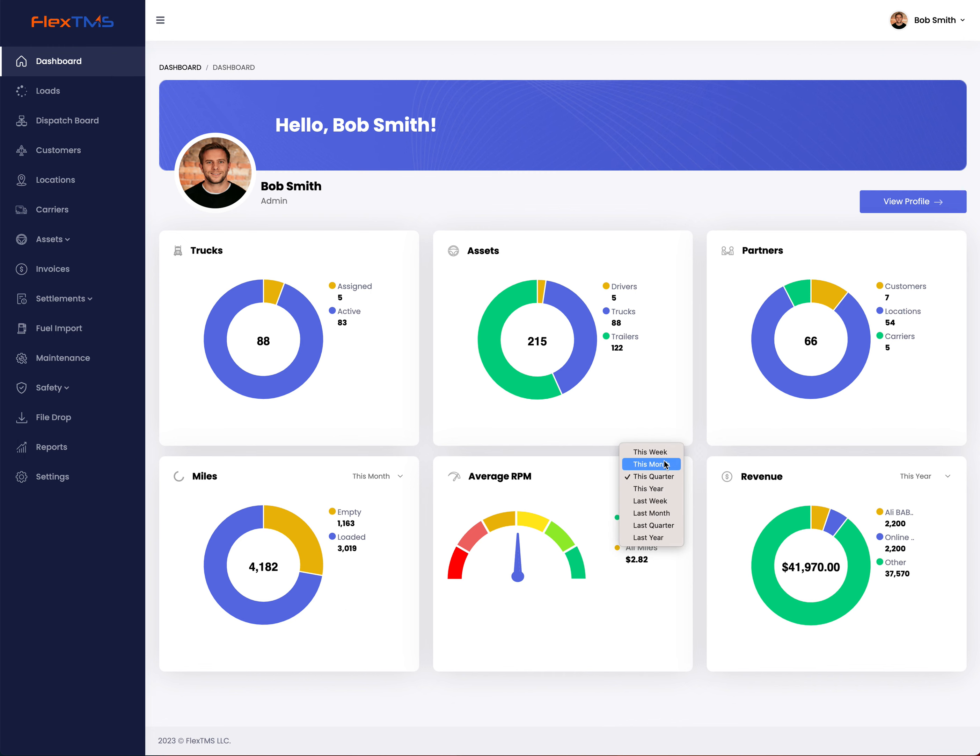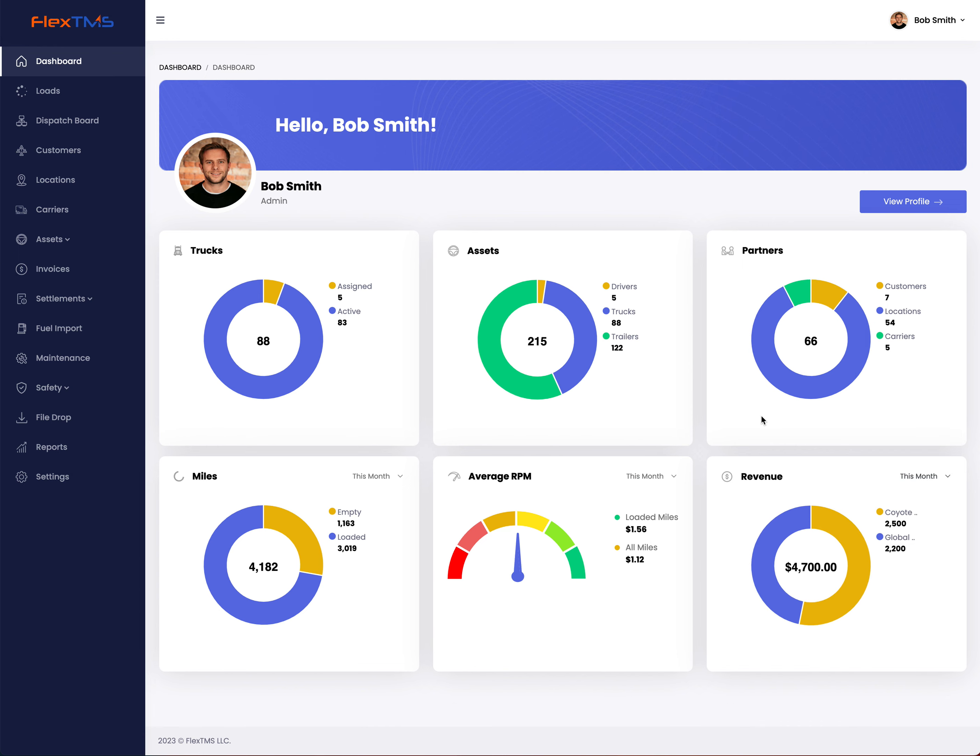Same thing for average per mile for this year, this quarter, this month, and same thing for revenue. You can see for this year, this month, however you would like to see.